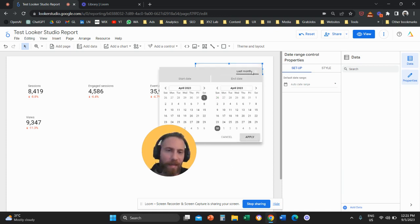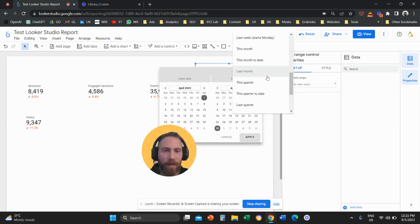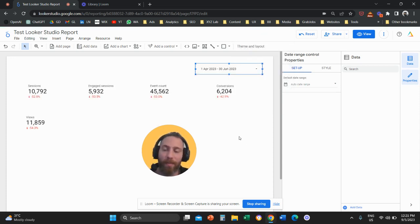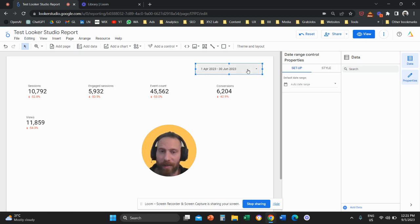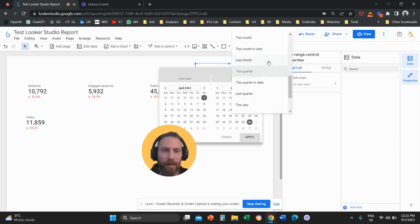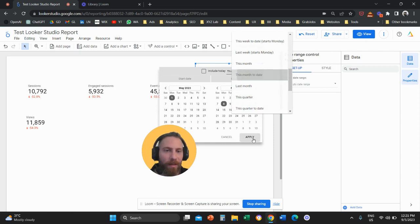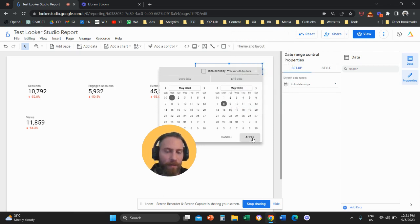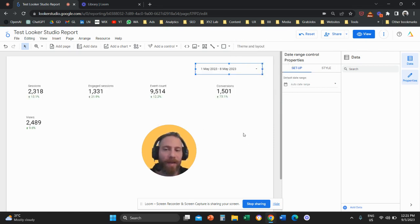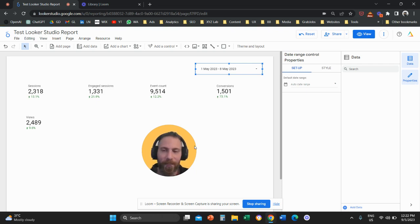If I select this quarter, then these scorecards are going to compare with the previous quarter. If I select this month to date, which are eight days, then the system will go back and compare with the previous eight days. This is how it works.